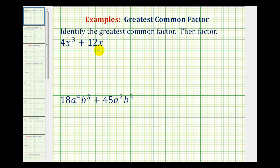Looking at our first example, we have 4x to the third plus 12x. Notice the greatest common factor of 4 and 12 would be 4, and the greatest common factor of x to the third and x would be x.